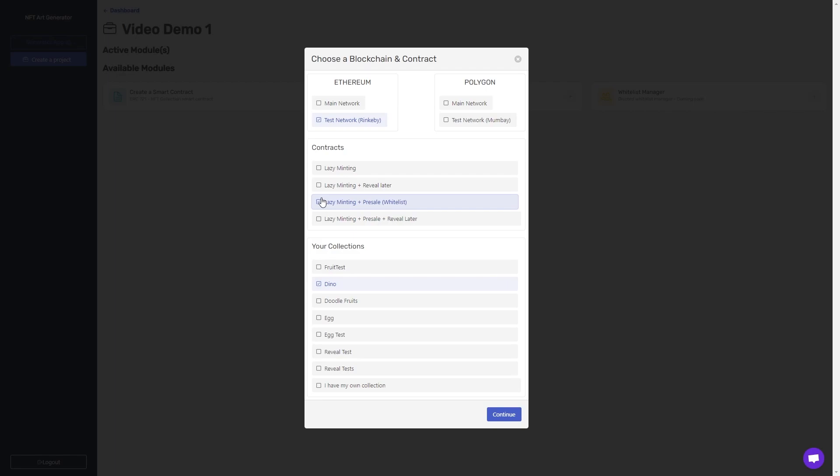What this pre-sale is, is you get to supply a list of approved addresses, which you can then open a pre-sale for, and those addresses are allowed to mint a certain number of NFTs, which you set through our platform.